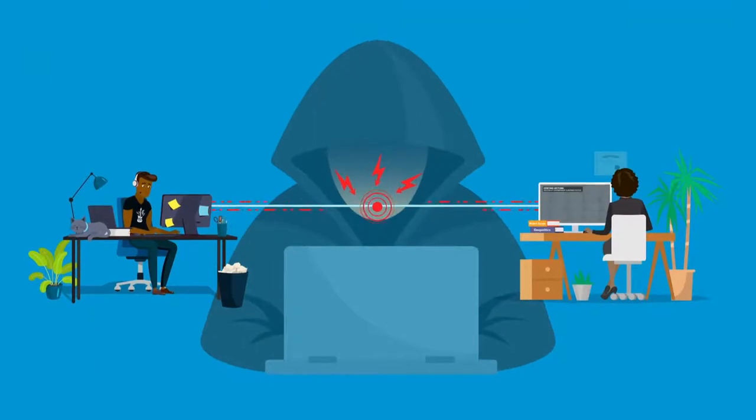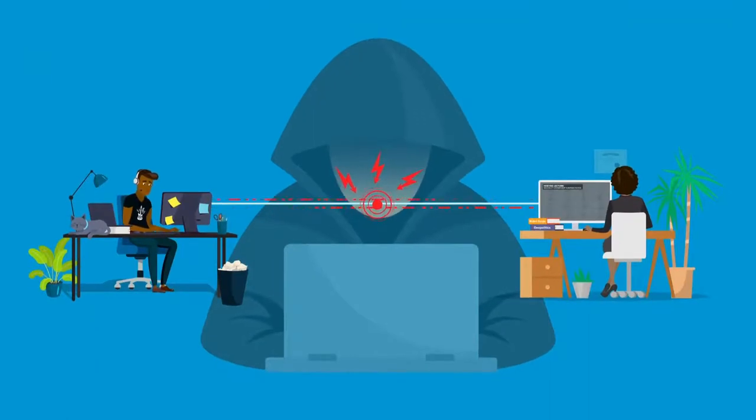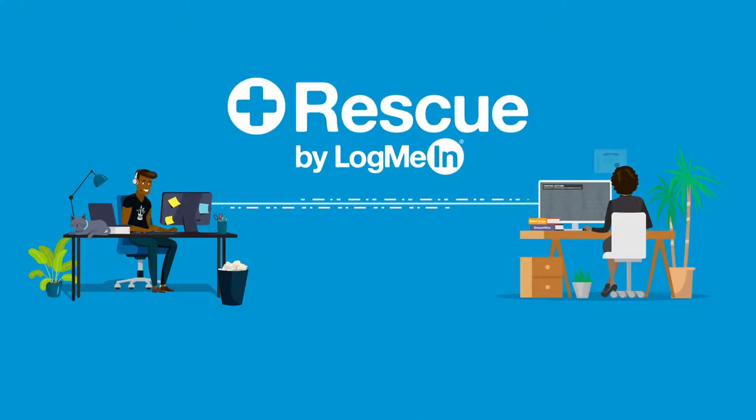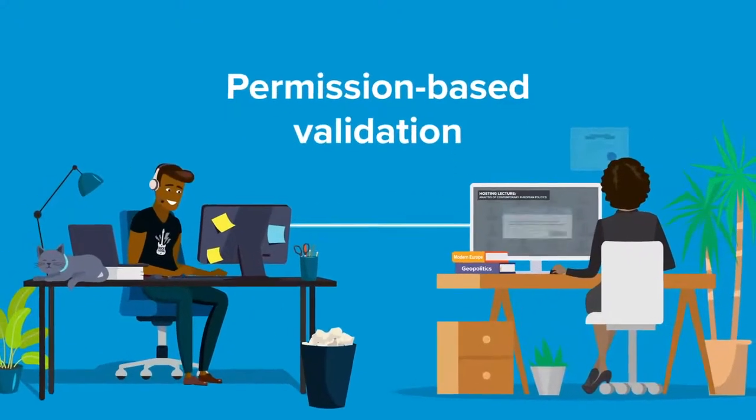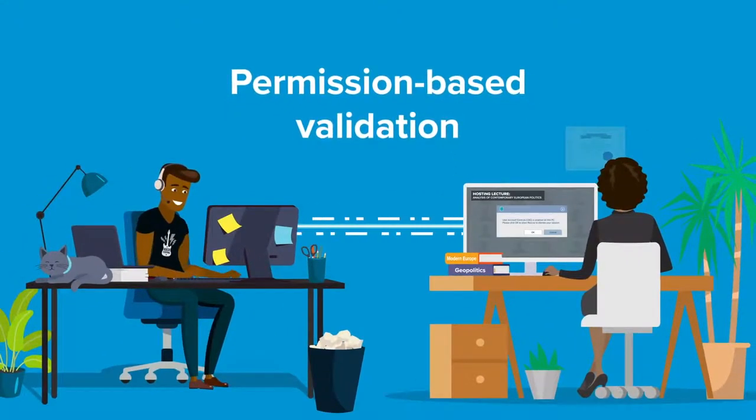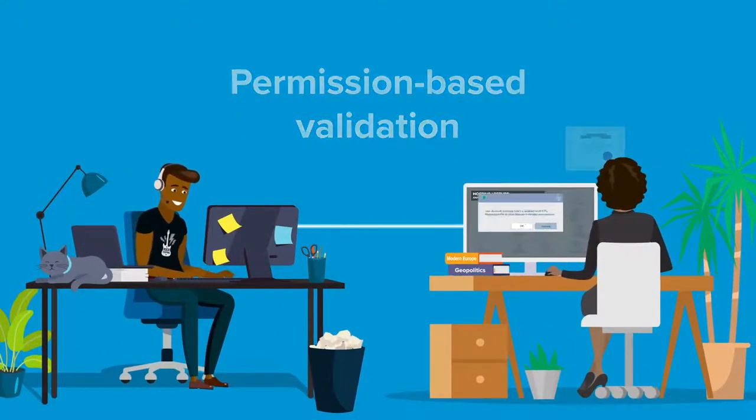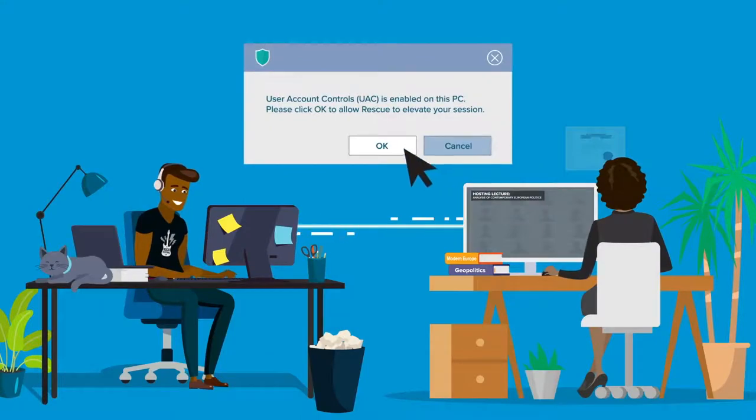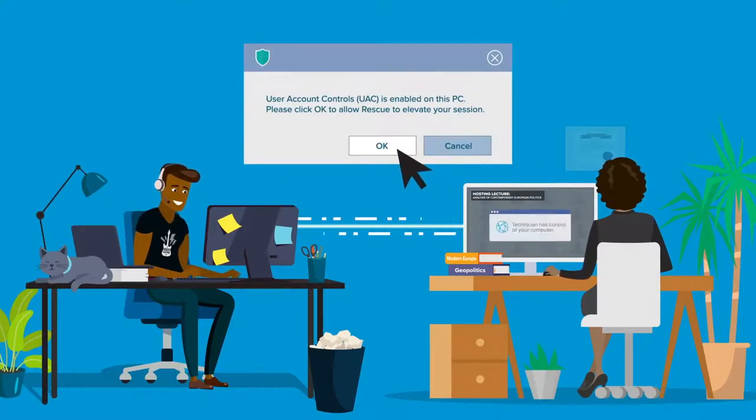Normally, such access can give hackers or fraudsters more opportunities, but Rescue stops malicious actors in their tracks. And our permission-based validation gives students, faculty, and staff a secure lifeline only to your dedicated support team.